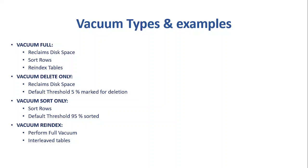And vacuum sort. With this option, we don't reclaim any space. We just do the sorting of the existing data. And vacuum sort only, for this also, the threshold is 95%. And in that case, vacuum sort only skips any table that is at least 95% sorted. So for example, if you have a table in which 95% records are sorted, vacuum sort won't run on it.